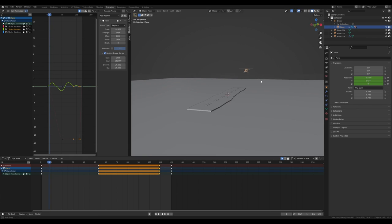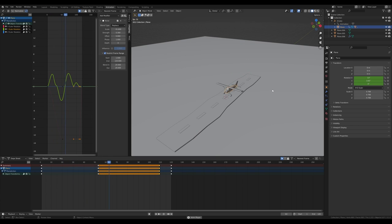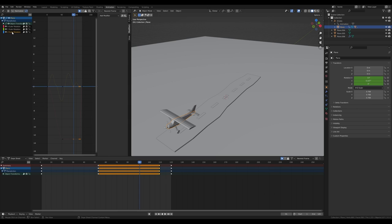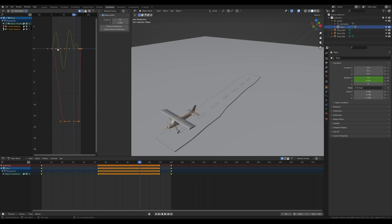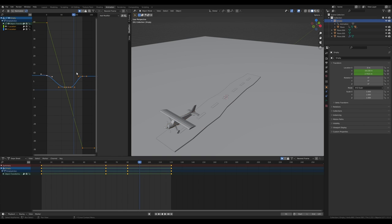Play with the strength so it doesn't bank too much. We can delete the Z rotation channel since we don't need it, and focus on these two rotation animations. On the empty we have two channels as well — that covers the airplane movement.